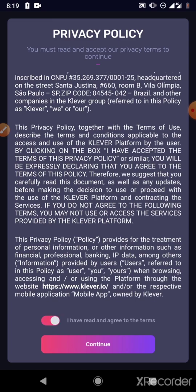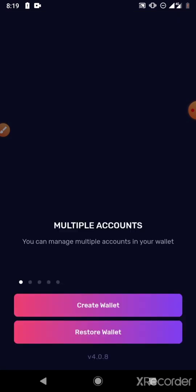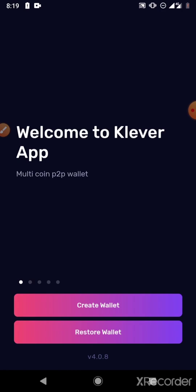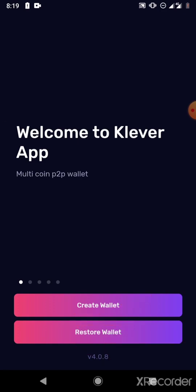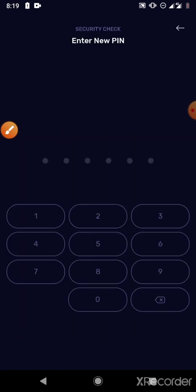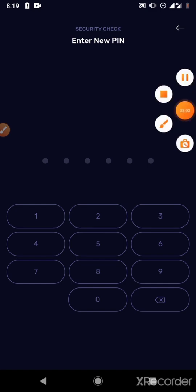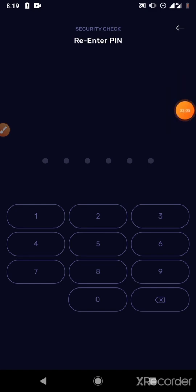Agree to the terms and continue. Welcome to Clever. You'll be given two options: either create wallet or restore wallet. So since you already have your wallet on Tron Wallet, click Restore Wallet. You'll be asked to set up a six-digit PIN, and after setting it up, you'll be asked to confirm that PIN again.